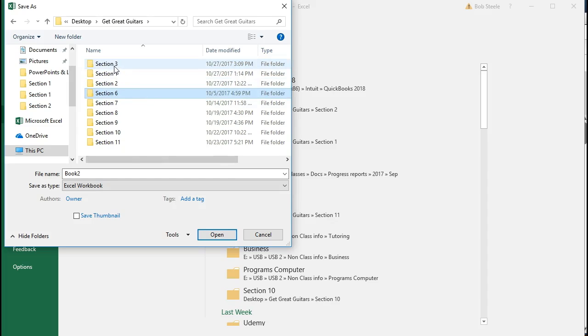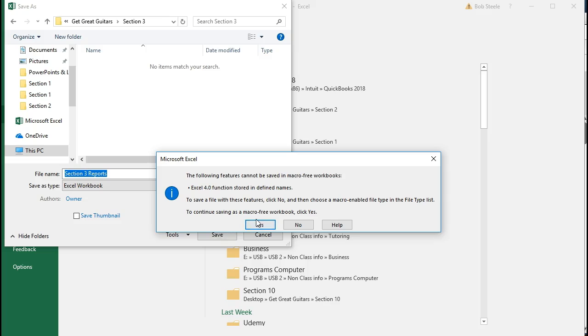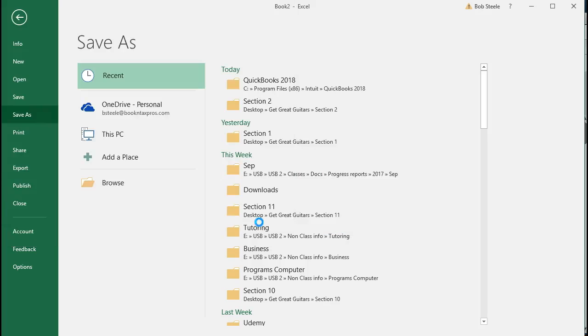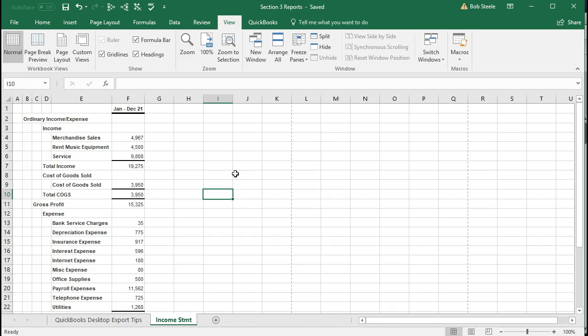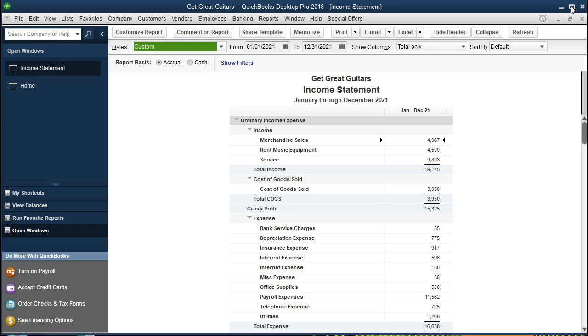And we'll double click on that, and then I'll call it Section 3 Reports. And that's where we'll put it. And I'll say Save there. And that's where we will have our income statement. We'll save some new statements to this same document on some new tabs in a later presentation or possibly a few later presentations. And it will be great. That's going to be it for the income statement.